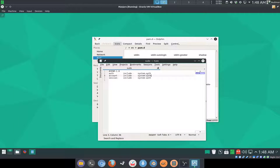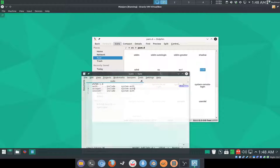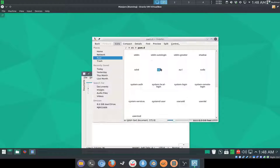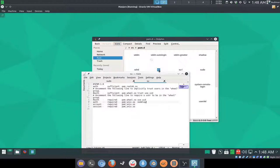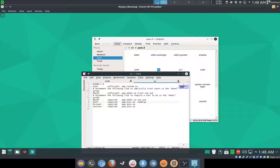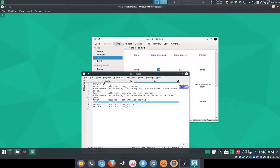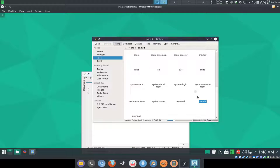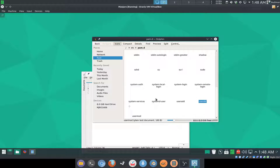required pam_unix.so - some files don't have them, like this file here, like sudo. It doesn't have this line, but sudo is using system-auth as you can see before.